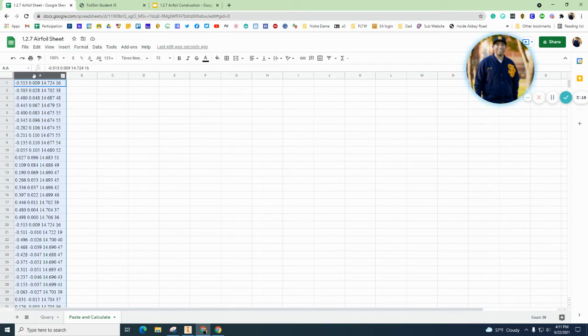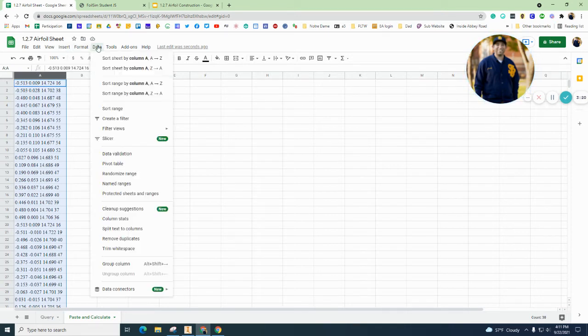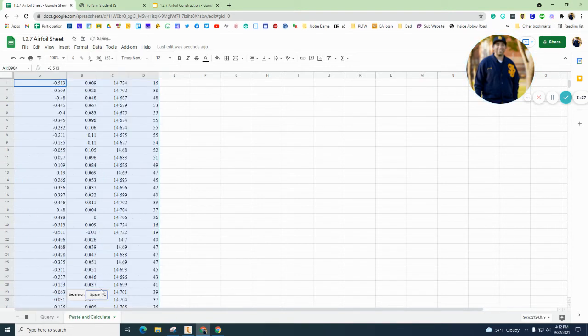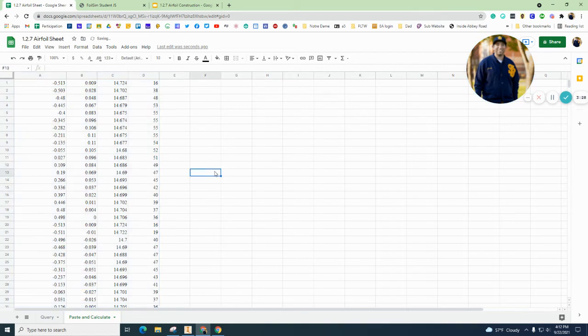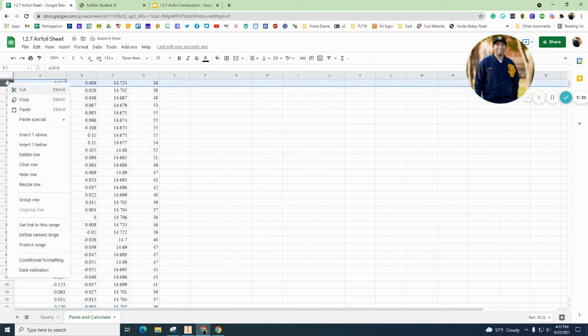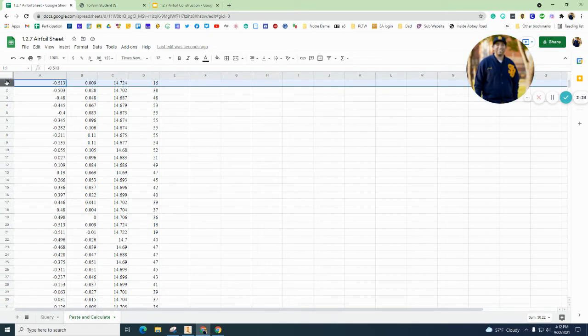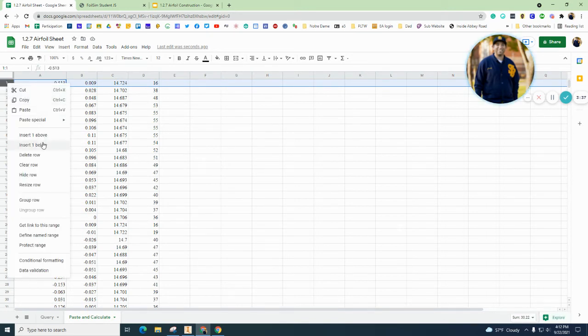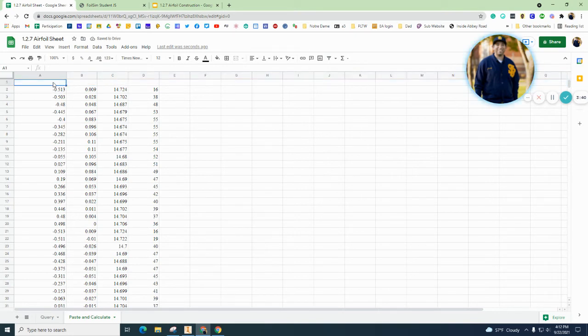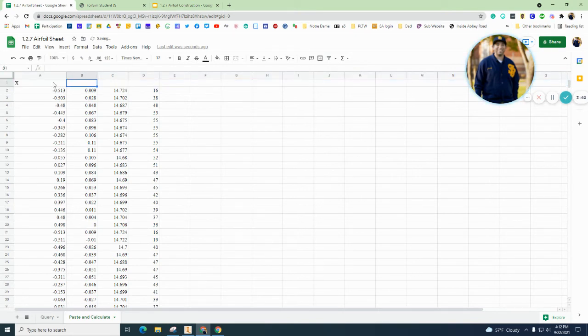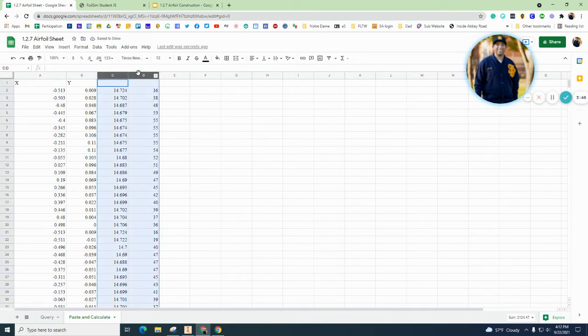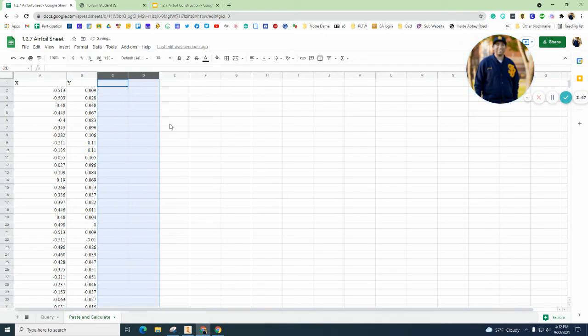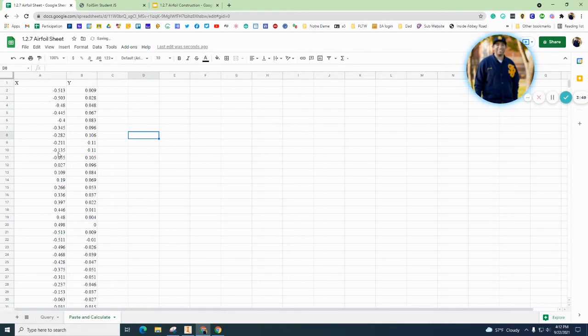So you're going to highlight column A, you're going to go to Data, and you are going to go to split text, and you're going to change this to split text at space bar. Okay, let's add a row. So I'm going to click on row 1, I'm going to right click, and I'm going to go right above there. So this is going to be our X and this is going to be our Y. And actually column C and D we don't need, so let's delete those two.